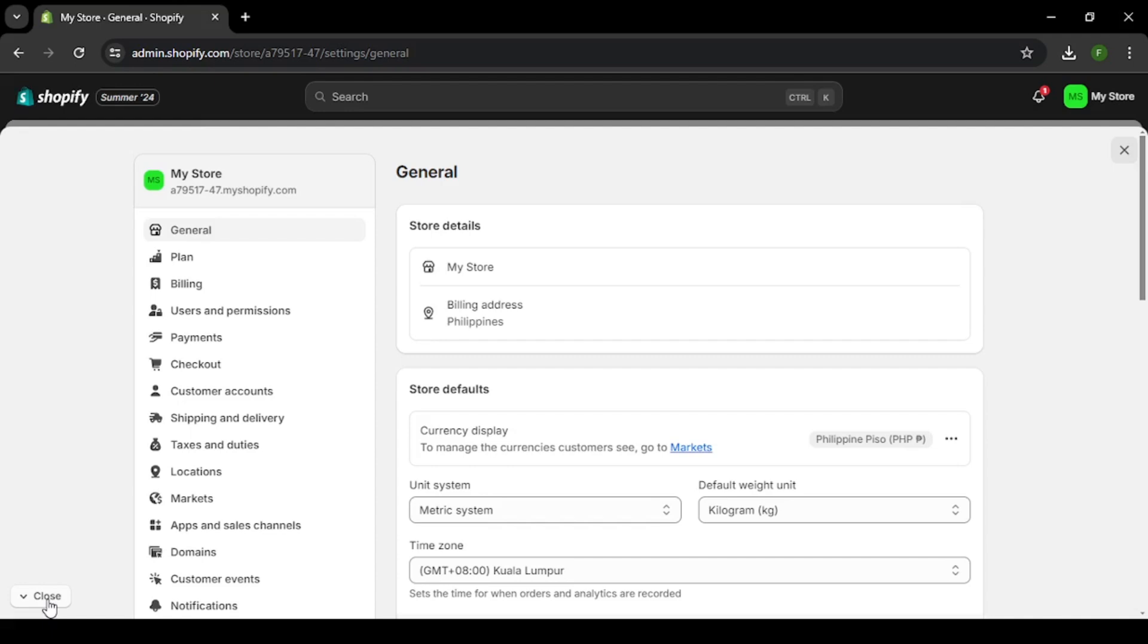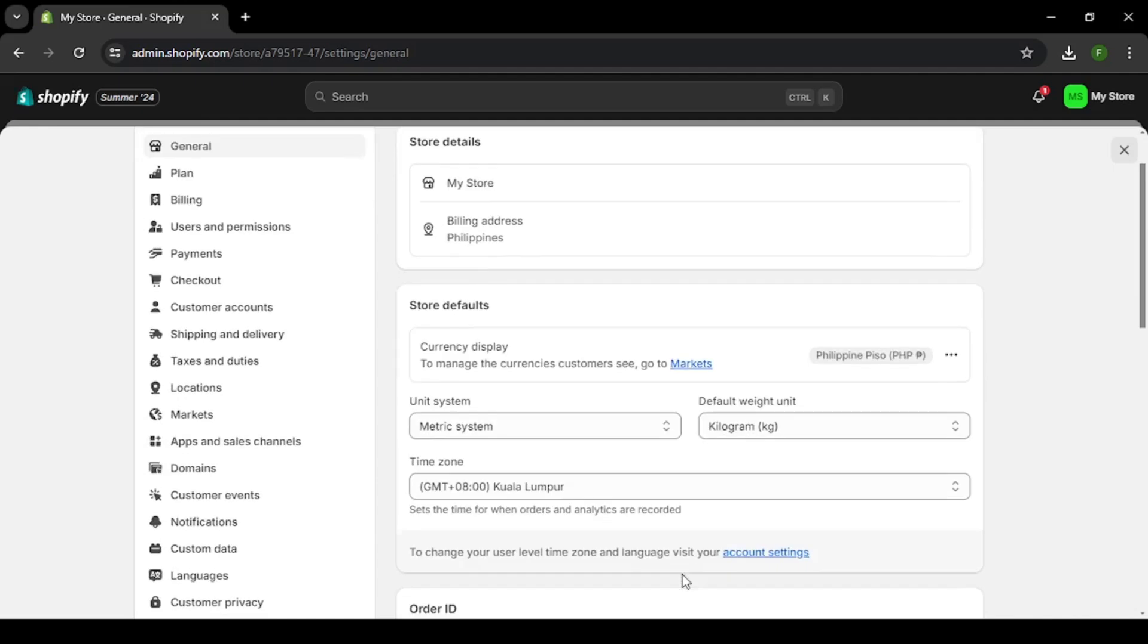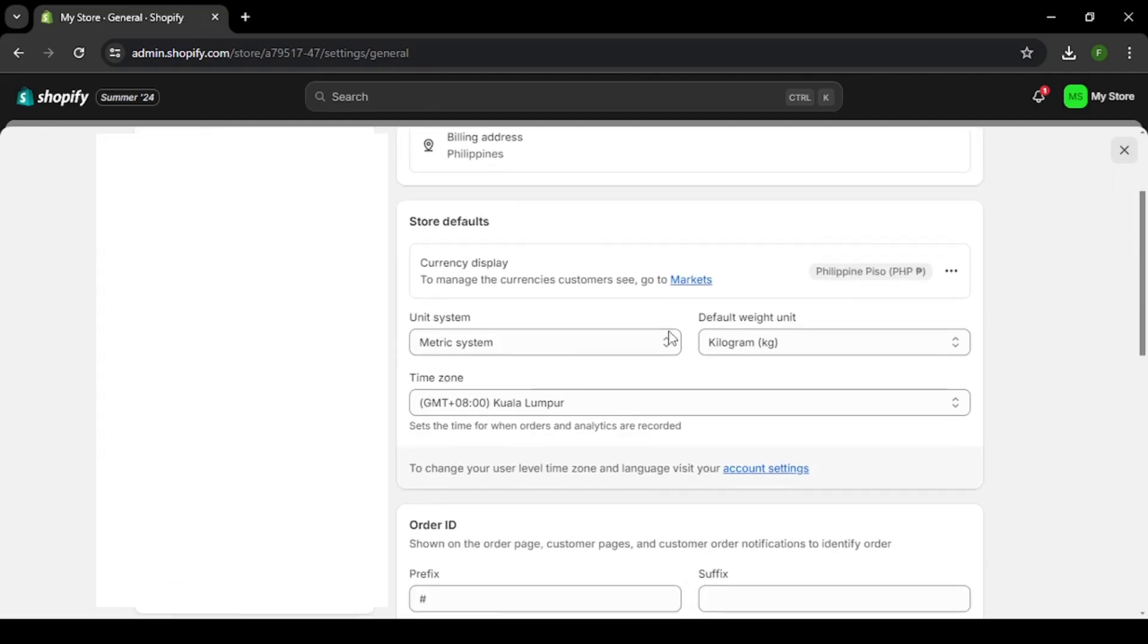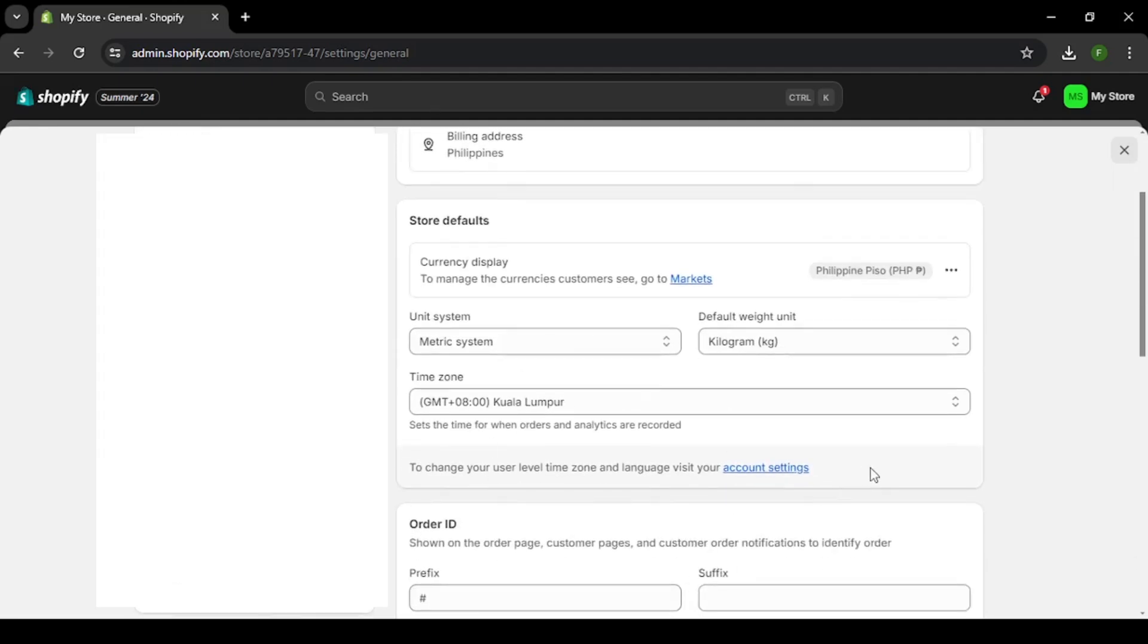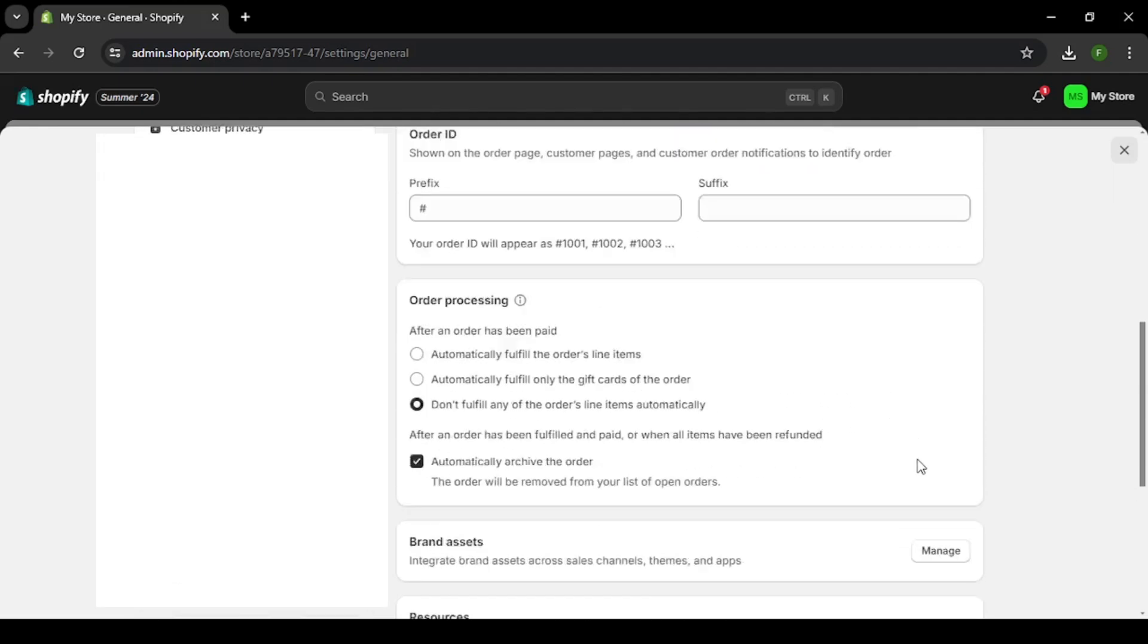This will take you to the general settings page. When you scroll down on this page, you might see how many devices the Shopify account is logged into.